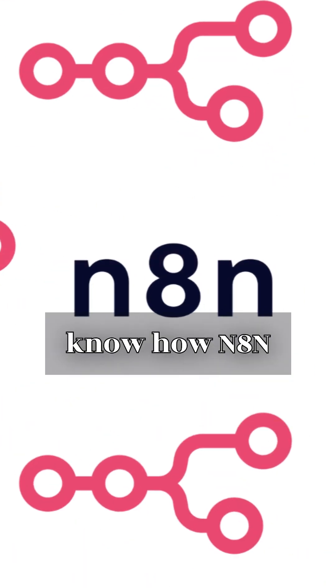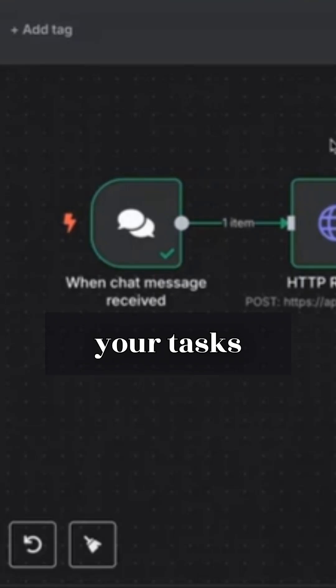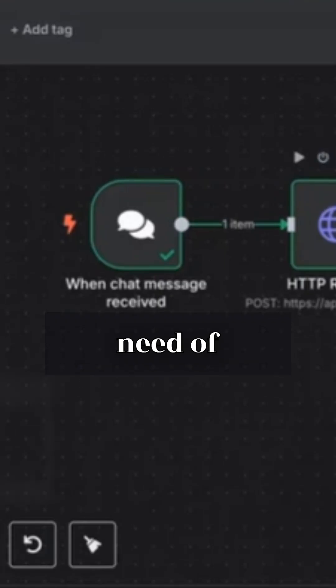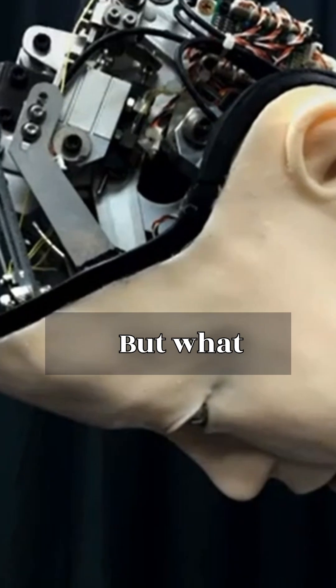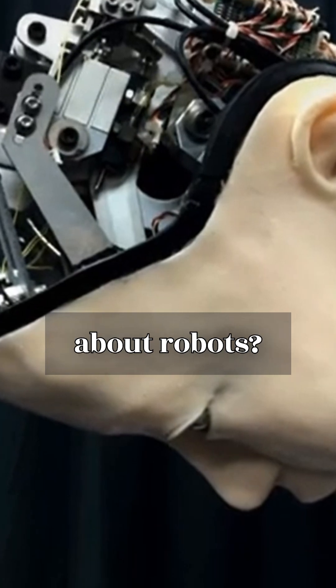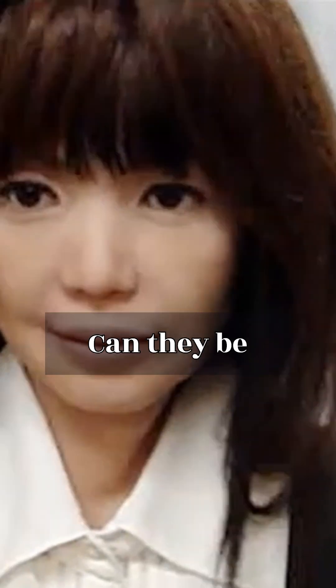You already know how N8N can automate your tasks without the need of coding. But what about robots? Can they be automated without coding?